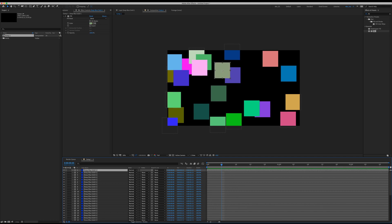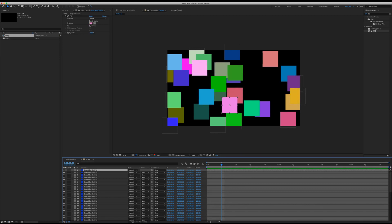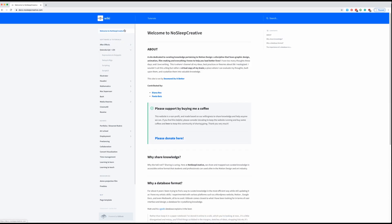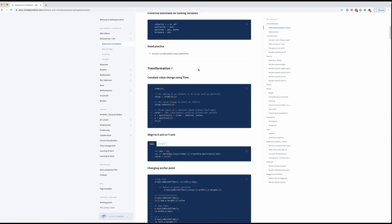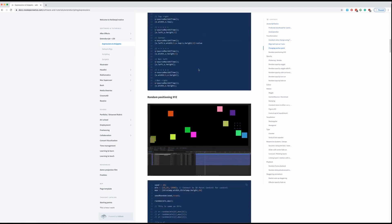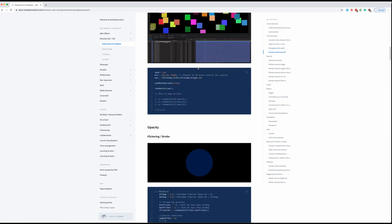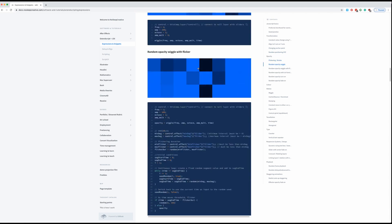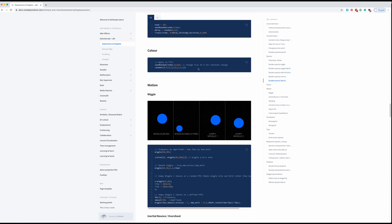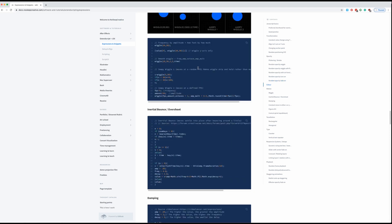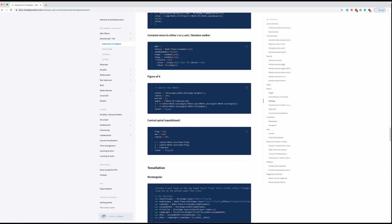And there we have it — randomly positioned layers with random colors. I hope this has been helpful for you to learn more about expressions. You can go to my website docs.nosleepcreative — it's actually my own wiki page. If you go to ExtendScript plus JavaScript, then go to Expressions and Snippets, you'll find a library of expressions I created and curated, because there are so many expressions to learn and sometimes you forget which ones to use. It even comes with GIFs so you can use them for your projects. I hope you learned something from this tutorial — thank you for watching.